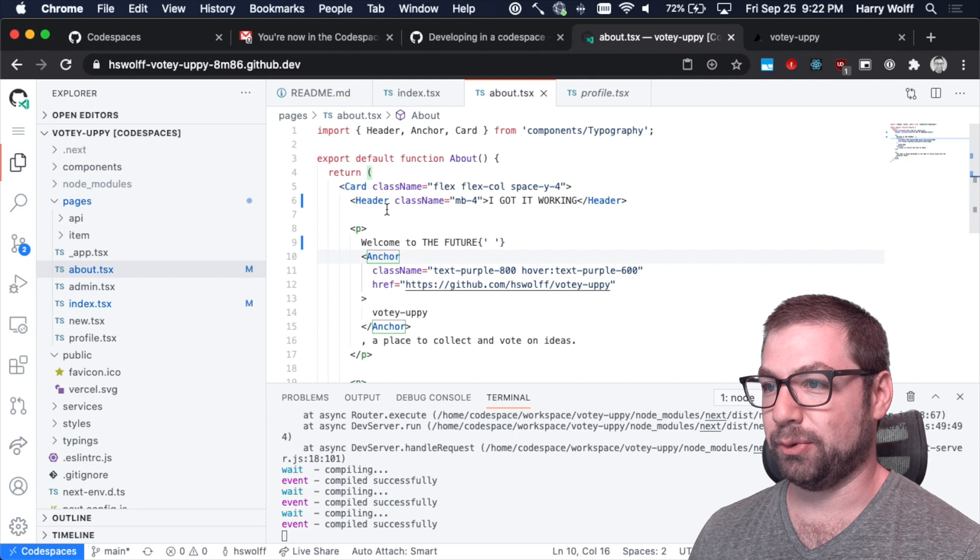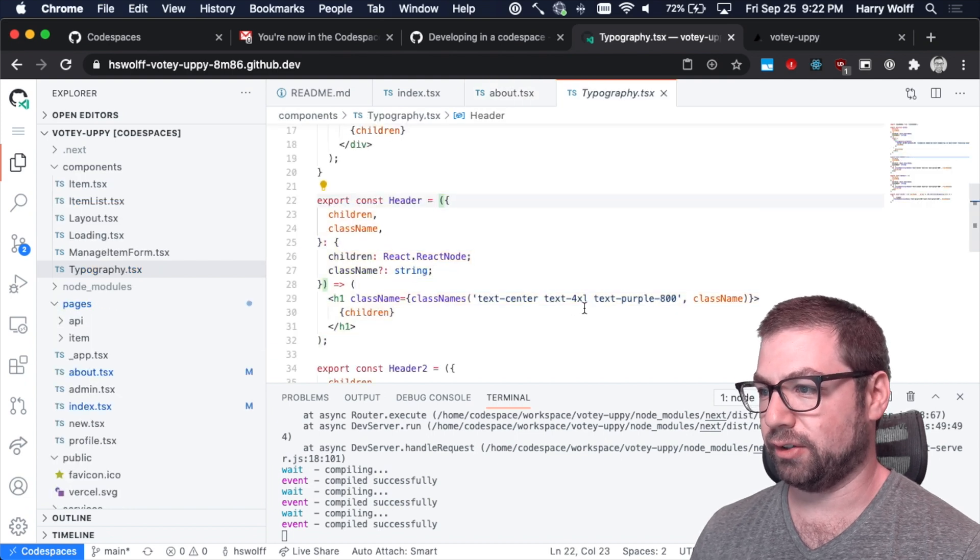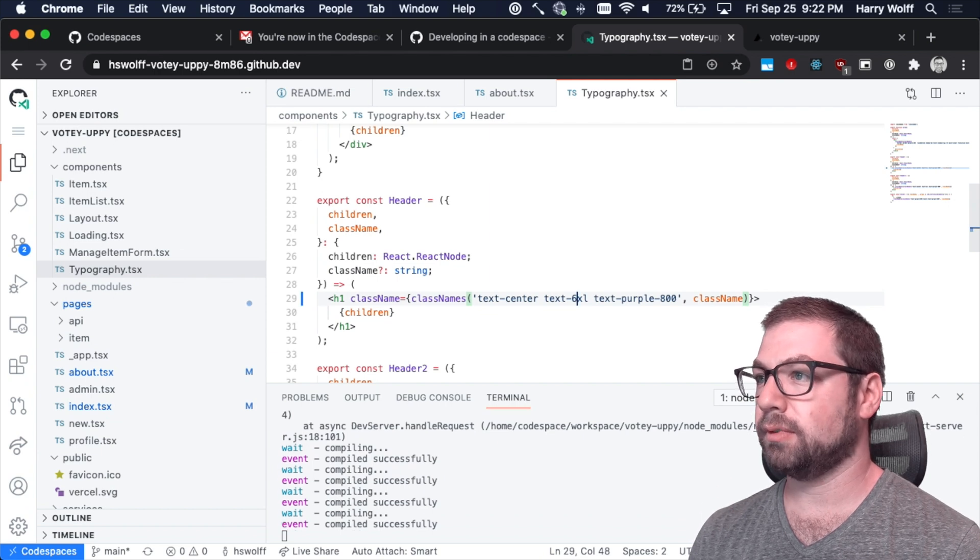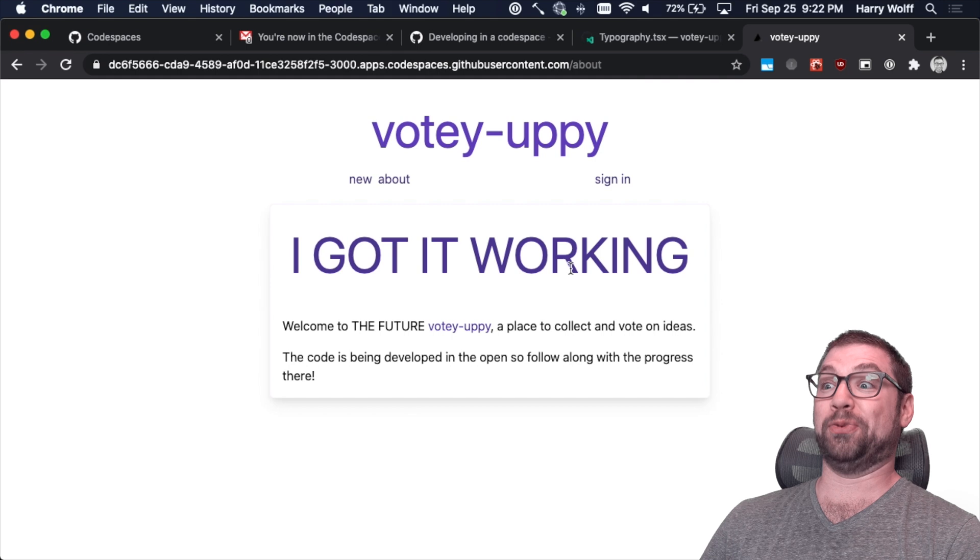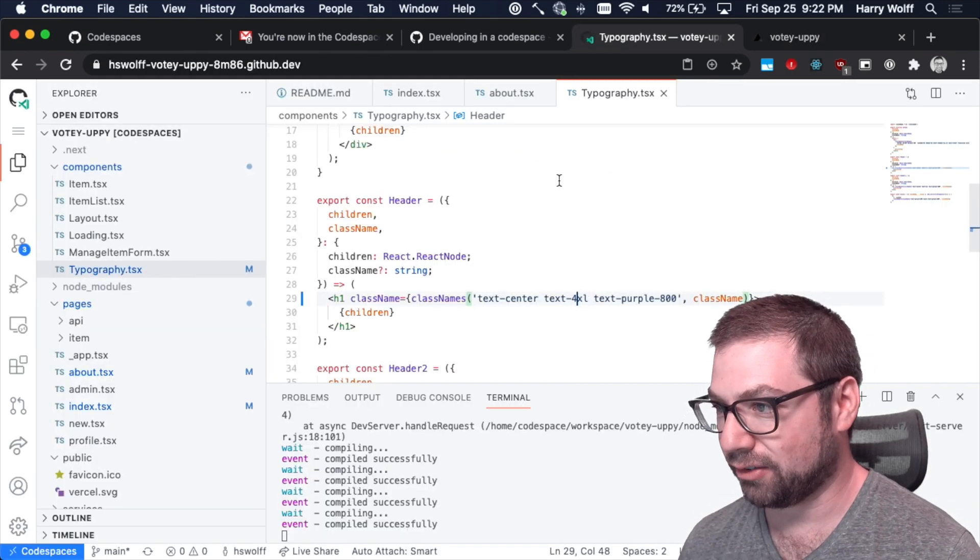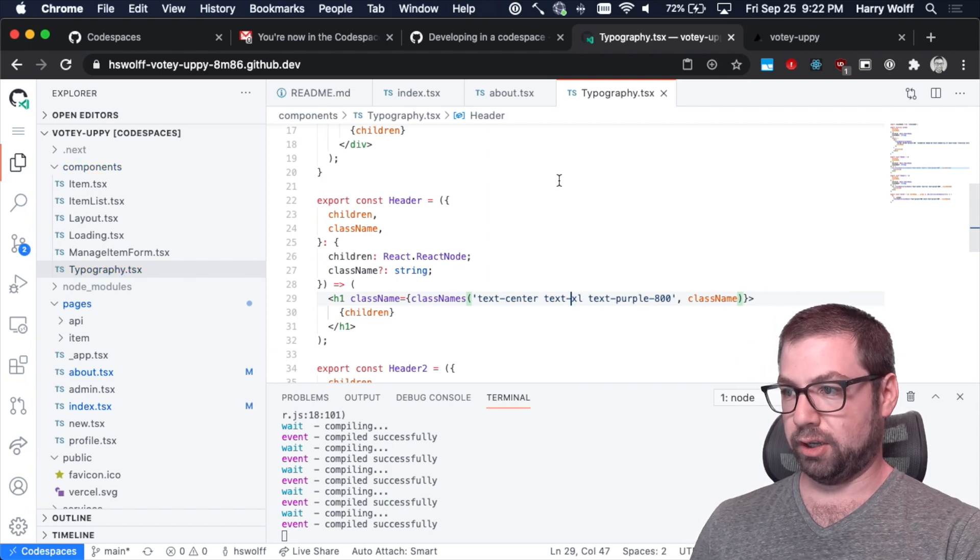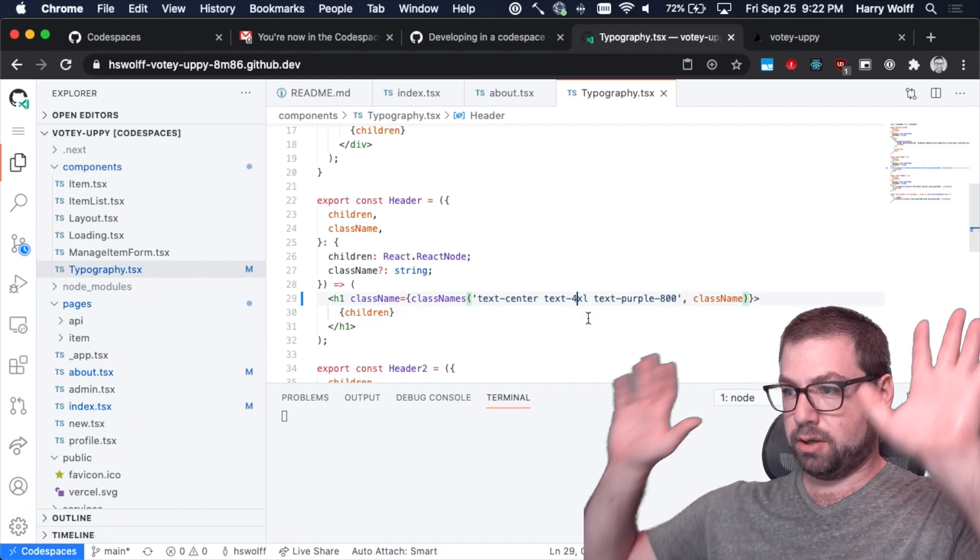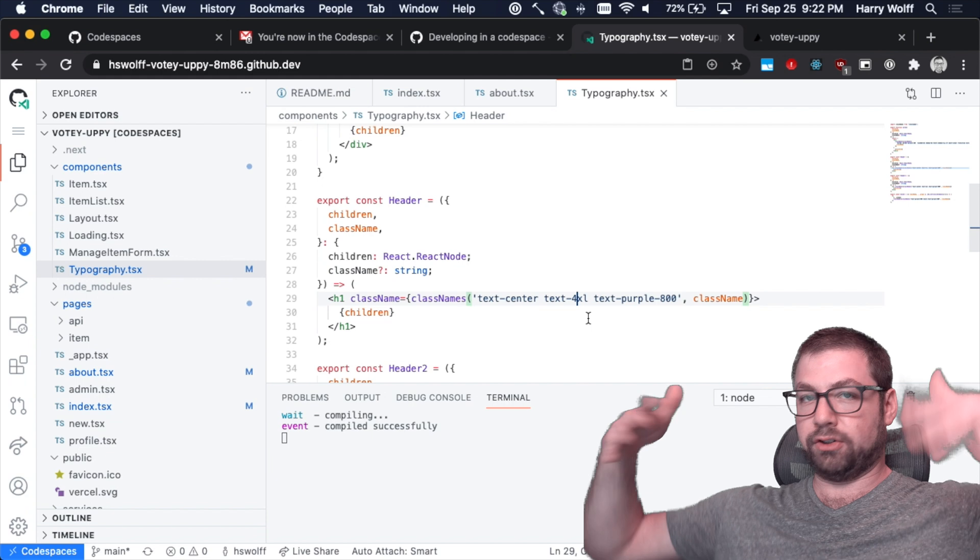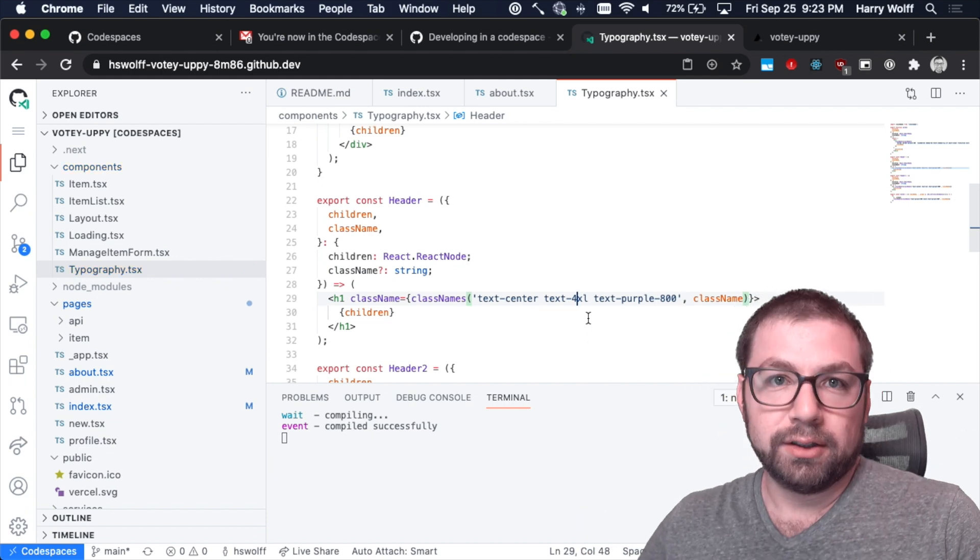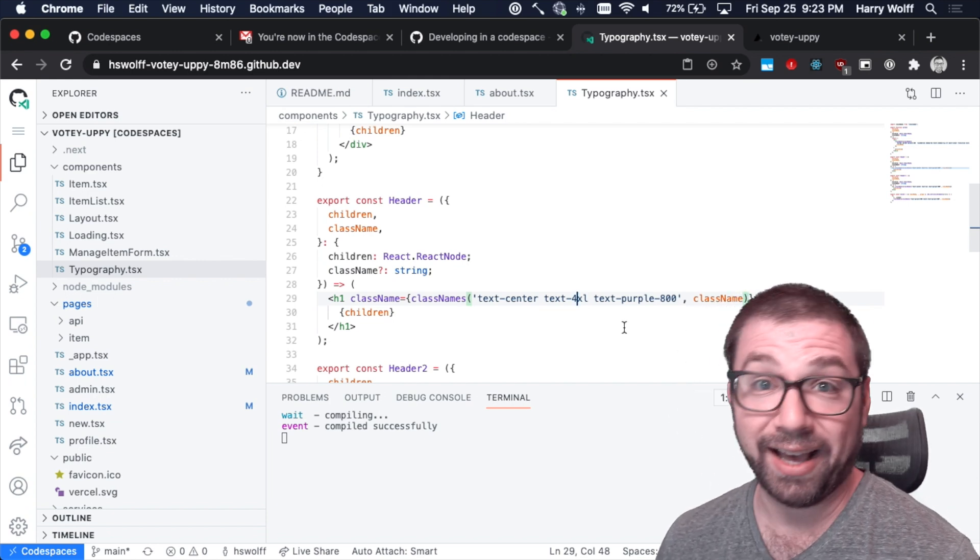I can command click into header and then change this to be text six XL. Whoa, that's really big. It looks like it's just auto saving. I didn't actually save it and then it's just saving it by default. You can see it's compiled at the bottom there. Do you see that? So if I change it, oops, let me just quit the cut. So if I change it here, I don't save. It just automatically saves for me, which, okay. I guess that's fine. But yeah, that's really cool.